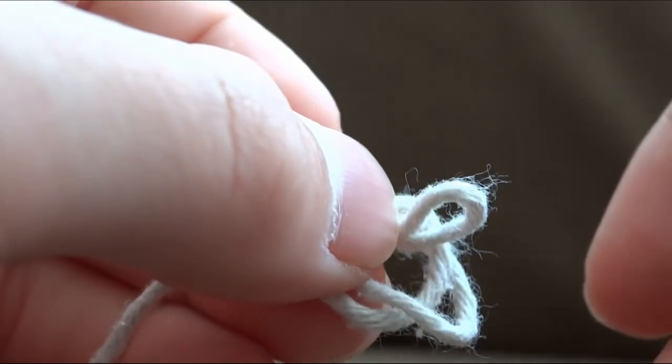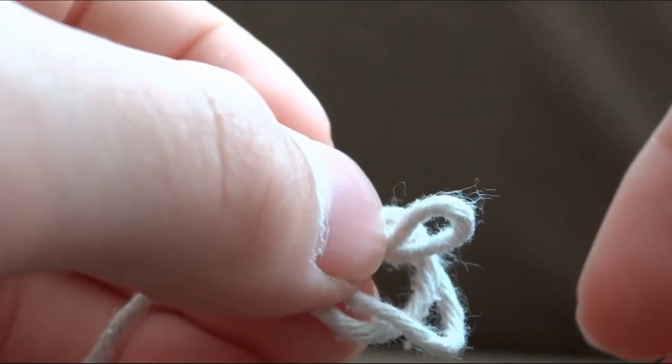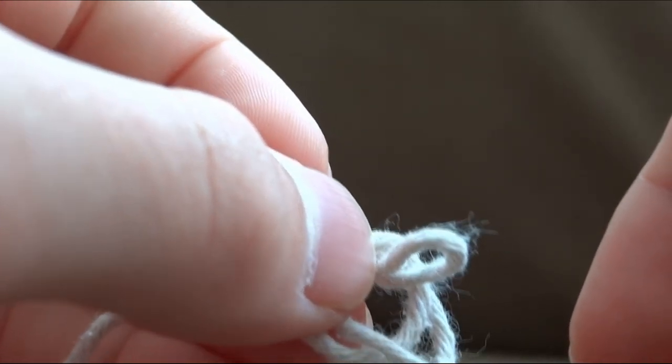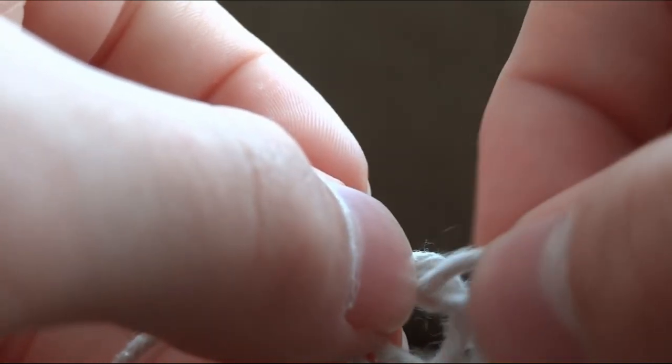Instead of tightening now, like you do in a normal loop knot, poke the end through again.